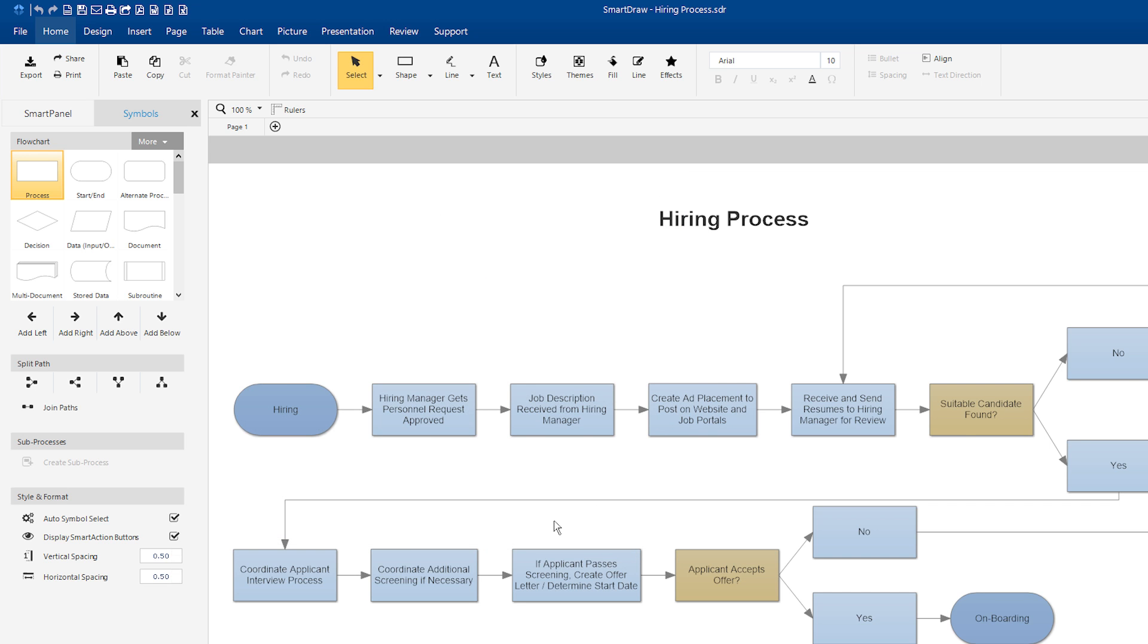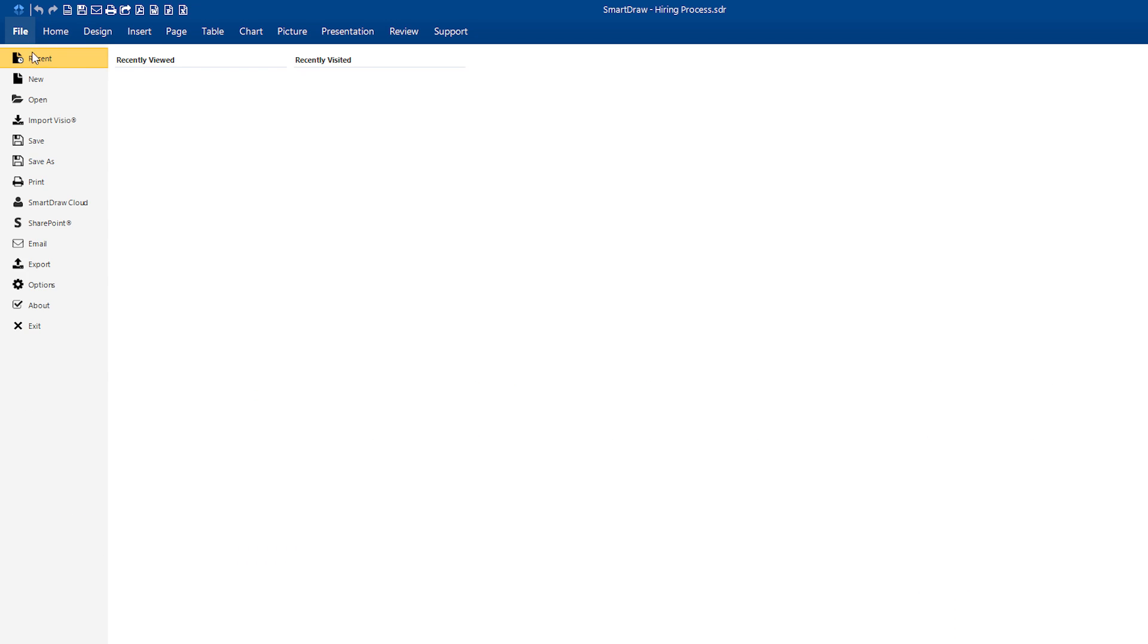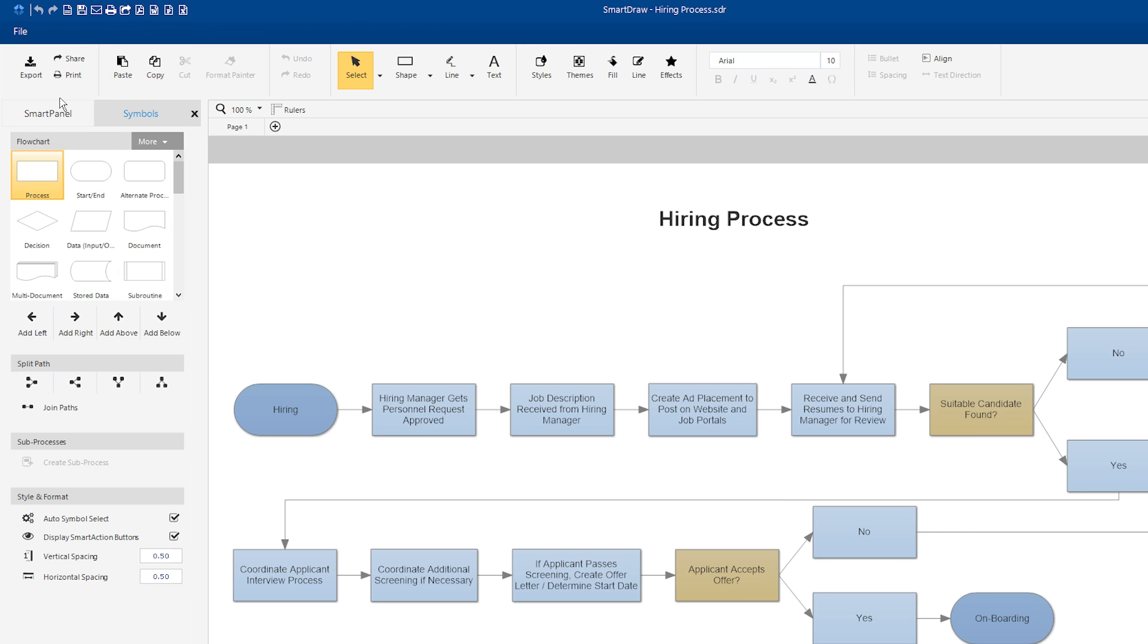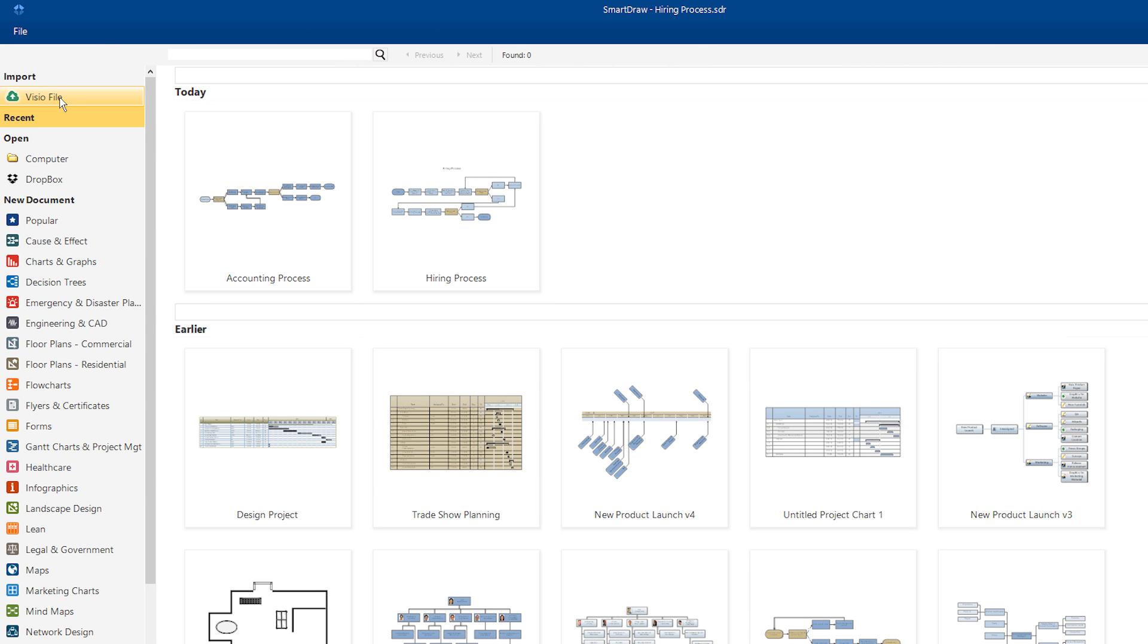If you previously saved a SmartDraw file to Dropbox, or if someone shared a SmartDraw file with you using Dropbox, SmartDraw will automatically find your Dropbox folder and add it as a location to SmartDraw's Open screen.